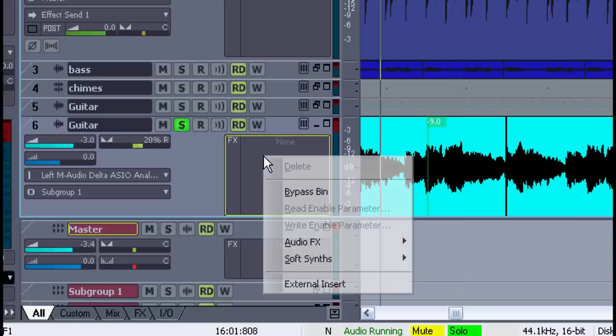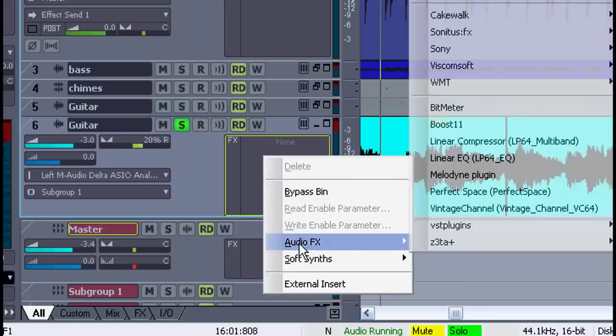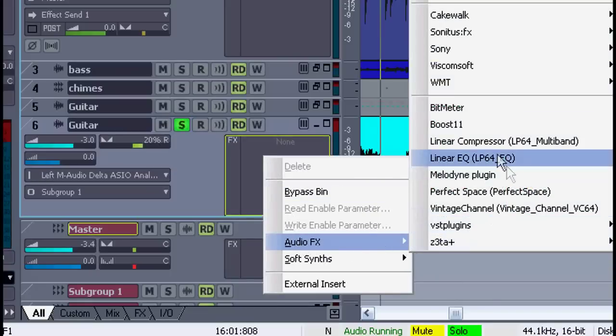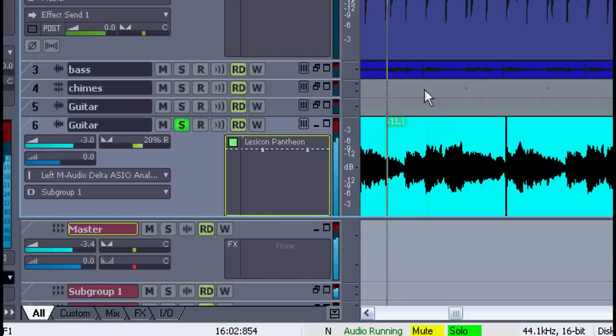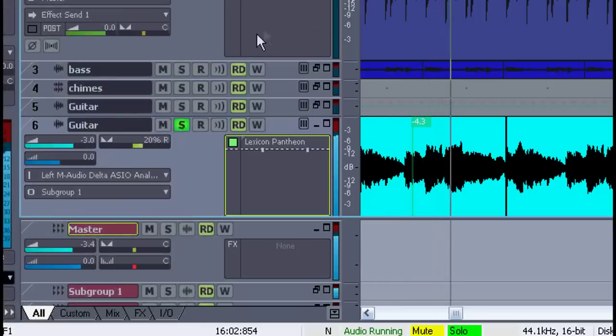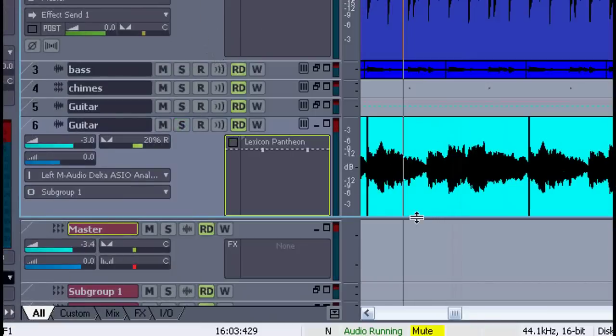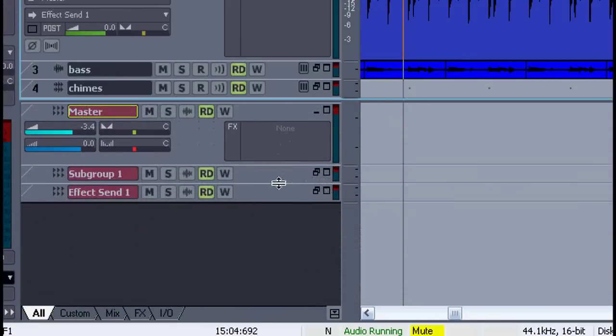Now let's look at adding effects to a track. Simply right click in the effects bin and select an effect from the list. This is known as an insert effect. You're inserting it right in the track. And that works fine, but here's a better way to do it.